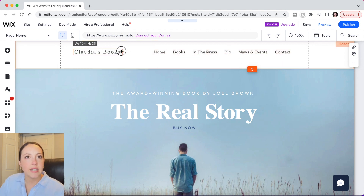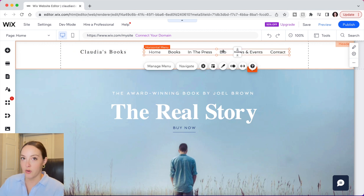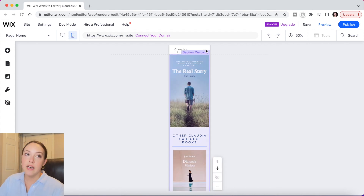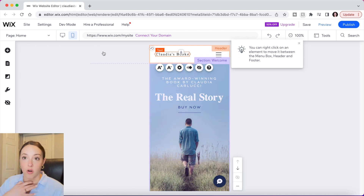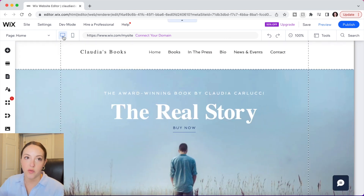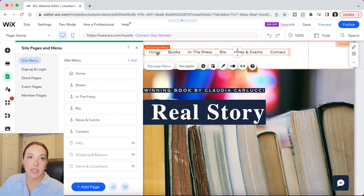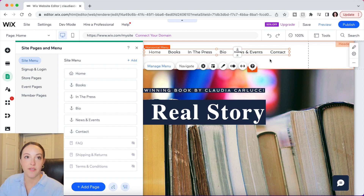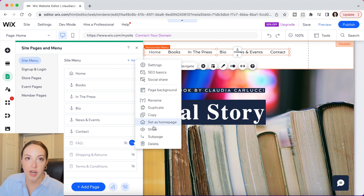Now that I'm happy with how the header section looks, I want to preview it on mobile, so I'll click on the phone icon. I don't like how Claudia's Books is stacked in the mobile version, so I can click on that and make edits by resizing the text — and these changes won't impact the desktop design. If I toggle back, my text is still the same size it was on the desktop version. To edit the main menu bar, select Manage Menu. Menu items that are visible are in darker gray text; other pages are in lighter gray showing they're hidden from the main menu.